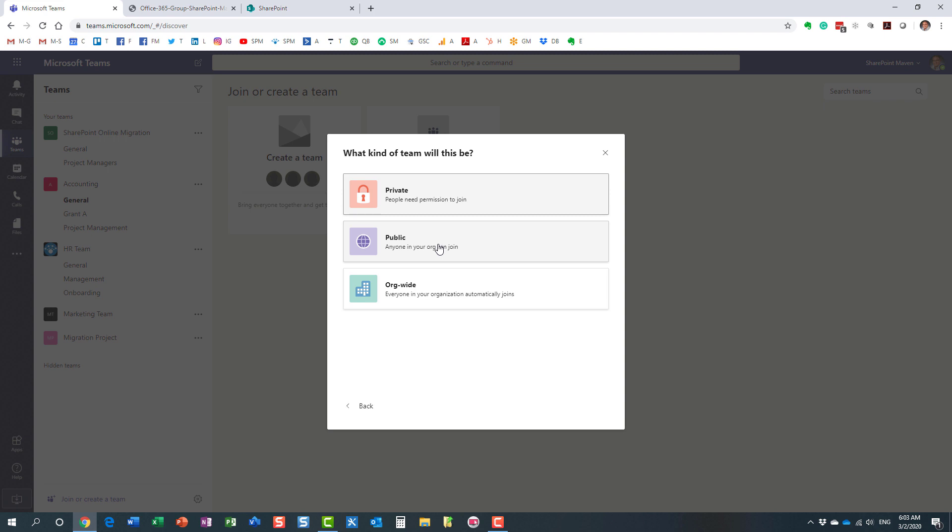With public, it kind of doesn't really advertise the group in a way, meaning that it does create a group, but you have to manually join it, manually click on the button, manually join it yourself. Org-wide will pretty much automatically join you. And the cool thing about org-wide teams is that it goes against your employee directory, it goes against your Active Directory.